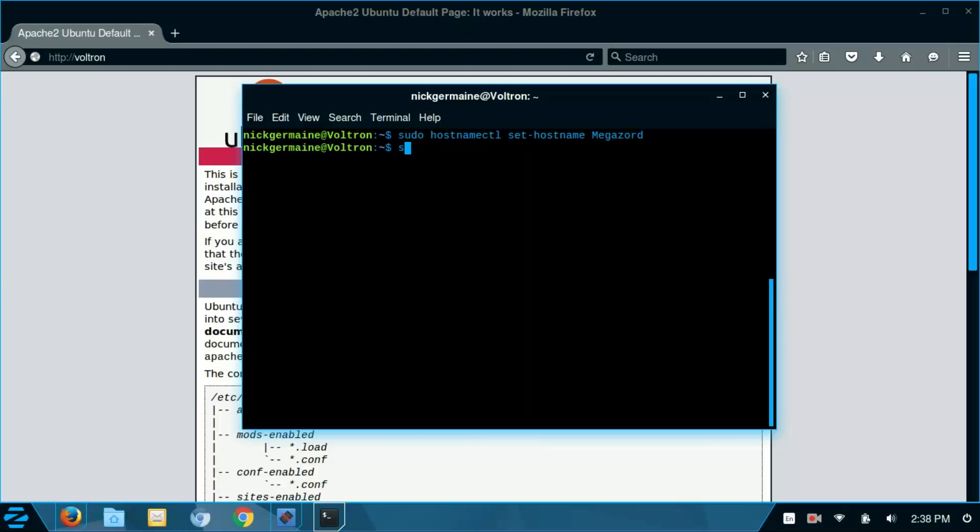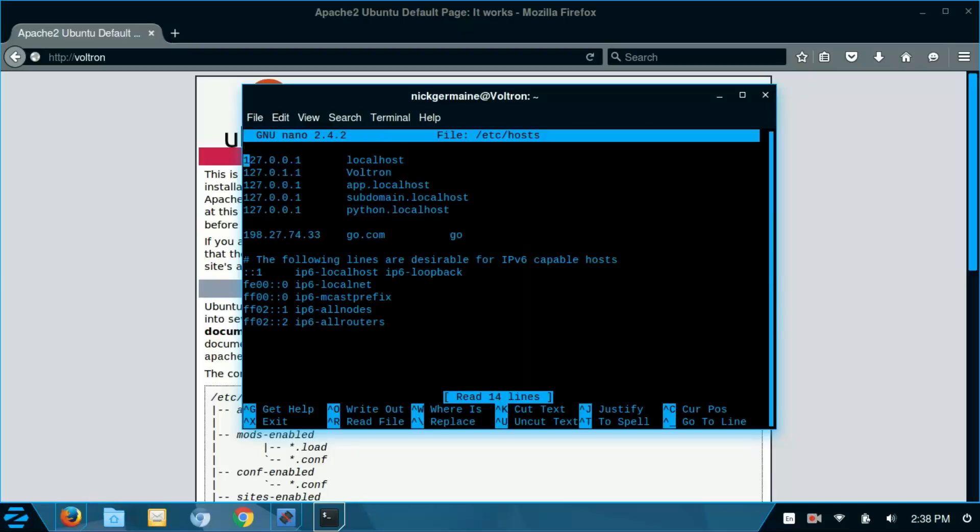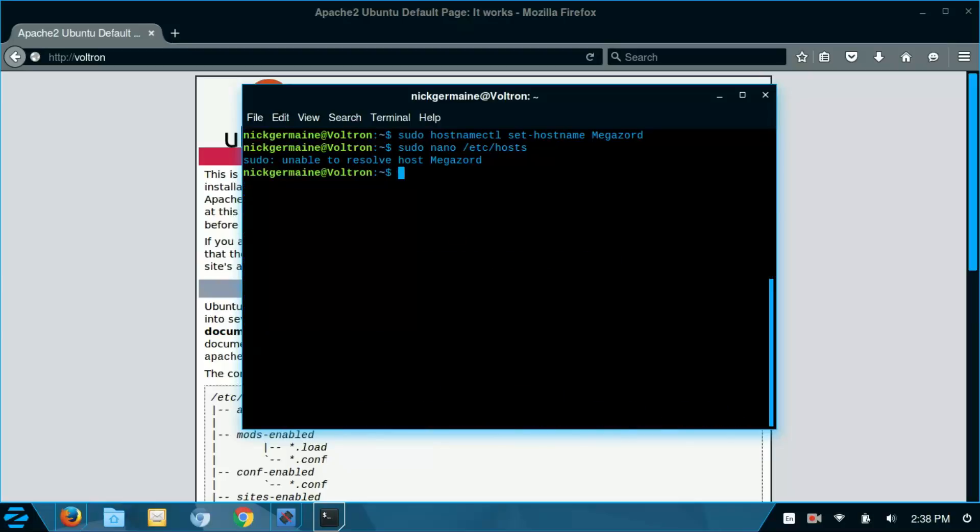Now we need to edit the hosts file to update our host name here as well. So we're going to replace Voltron with Megazord. I'm going to save this and close it. And then we're going to run sudo service hostname restart.